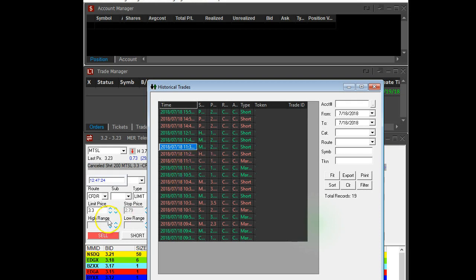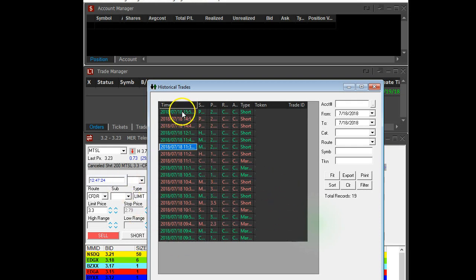The trick to select all the trades is you just press Control+A, and then by pressing Control+A, all the trades are going to be automatically selected. Or you can do it by clicking one by one, which is tedious in my opinion.